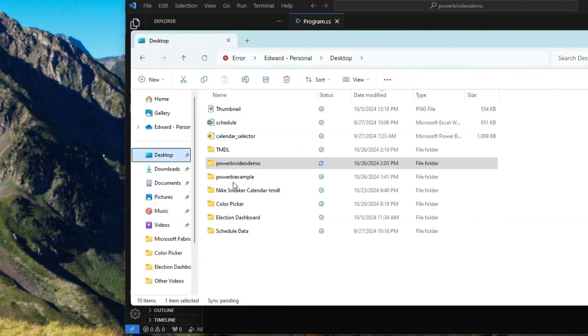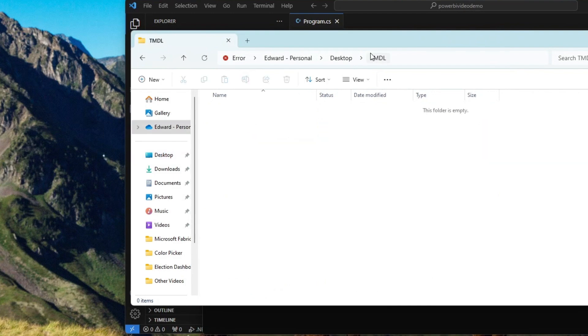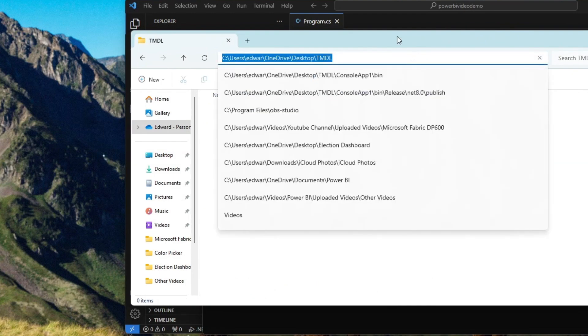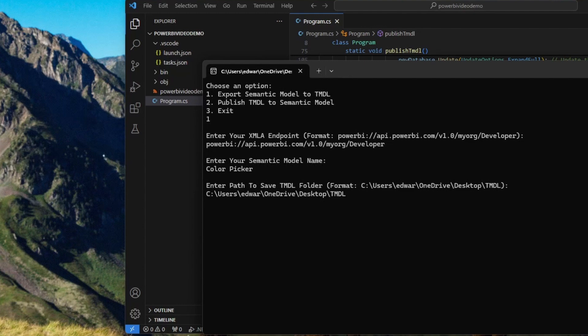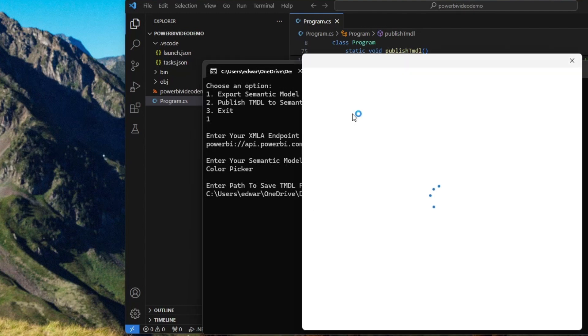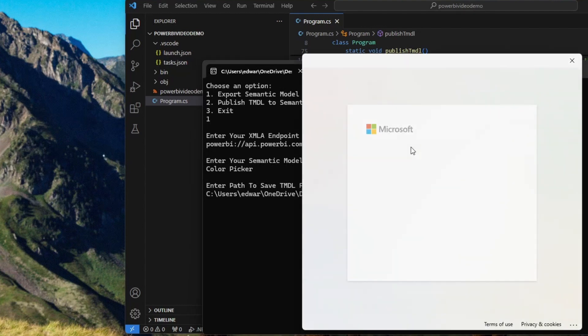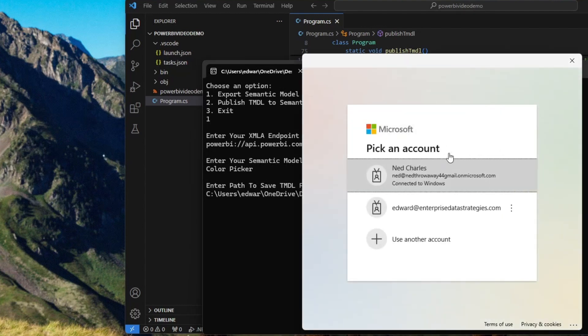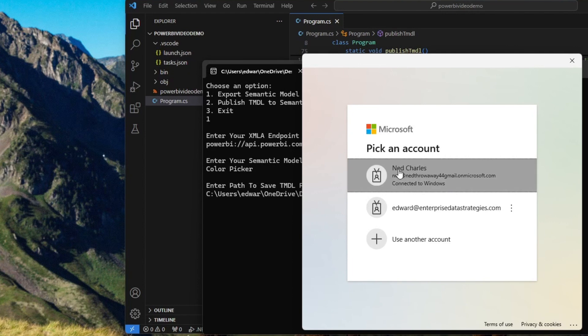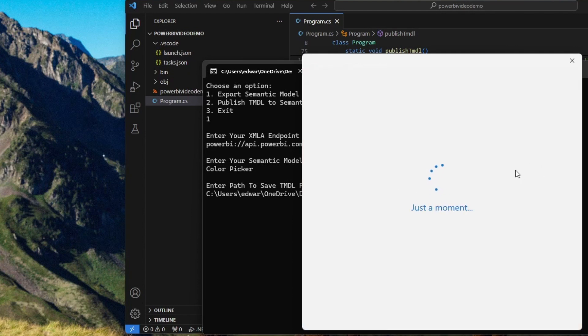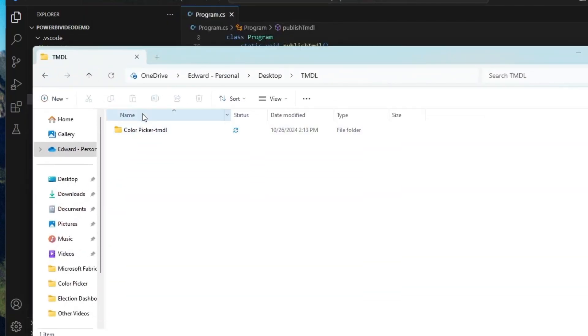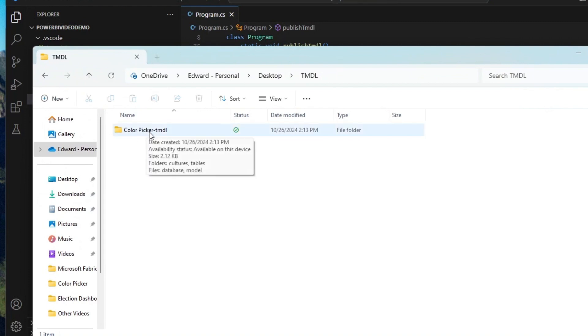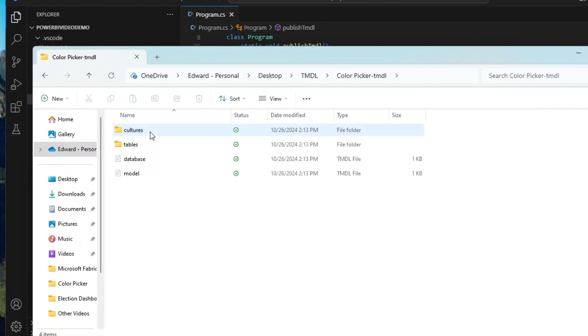And then I enter in the path that I wanted to save. So in this case, I want it to save on my desktop in TMDL. If I copy it here, what we should get, and there we go, is an interactive thing asking us to log in. So here I am, I'm going to log into my Fabric workspace. And then what I should get is a success. And if we now go back over to this folder, we can now see that it's created a folder called color picker TMDL.